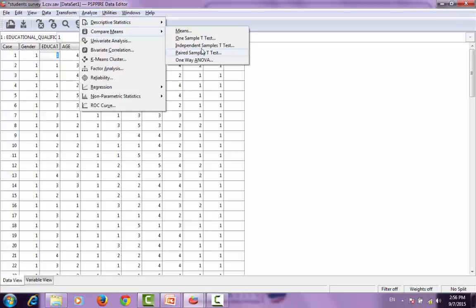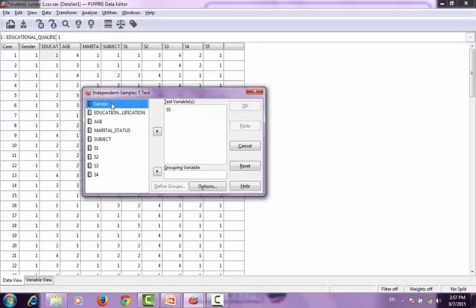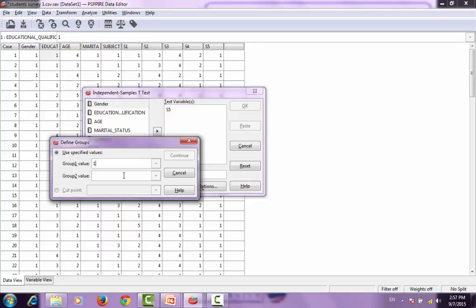To proceed, we apply Analyze, then Compare Means, then the Independent Samples T-Test. It opens up the list of variables. I select the dependent variable first — for this experiment I am selecting S5 — and then I select the independent variable. PSPP indicates that we must first define the groups before proceeding.